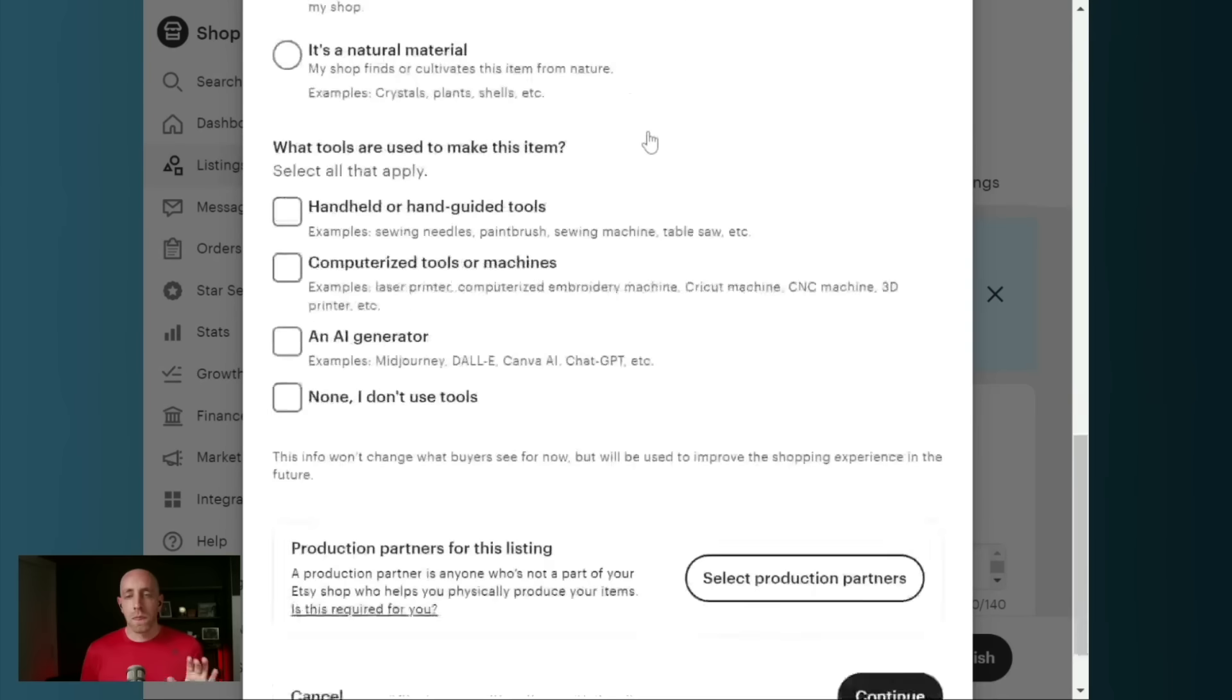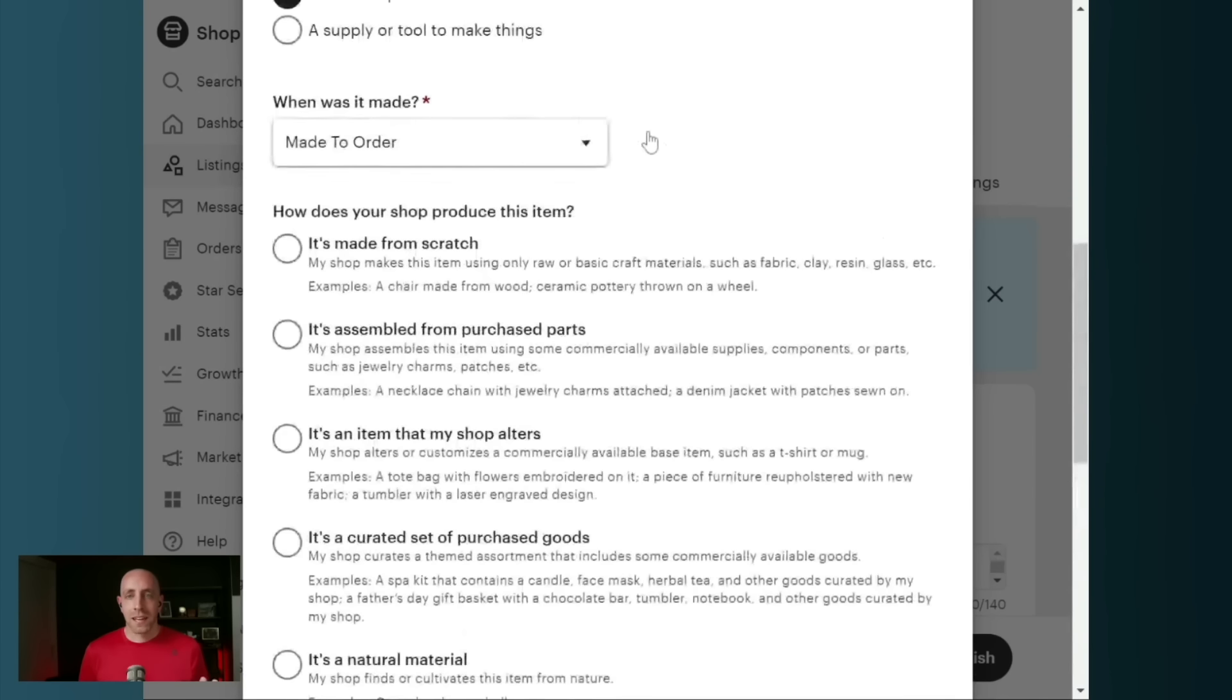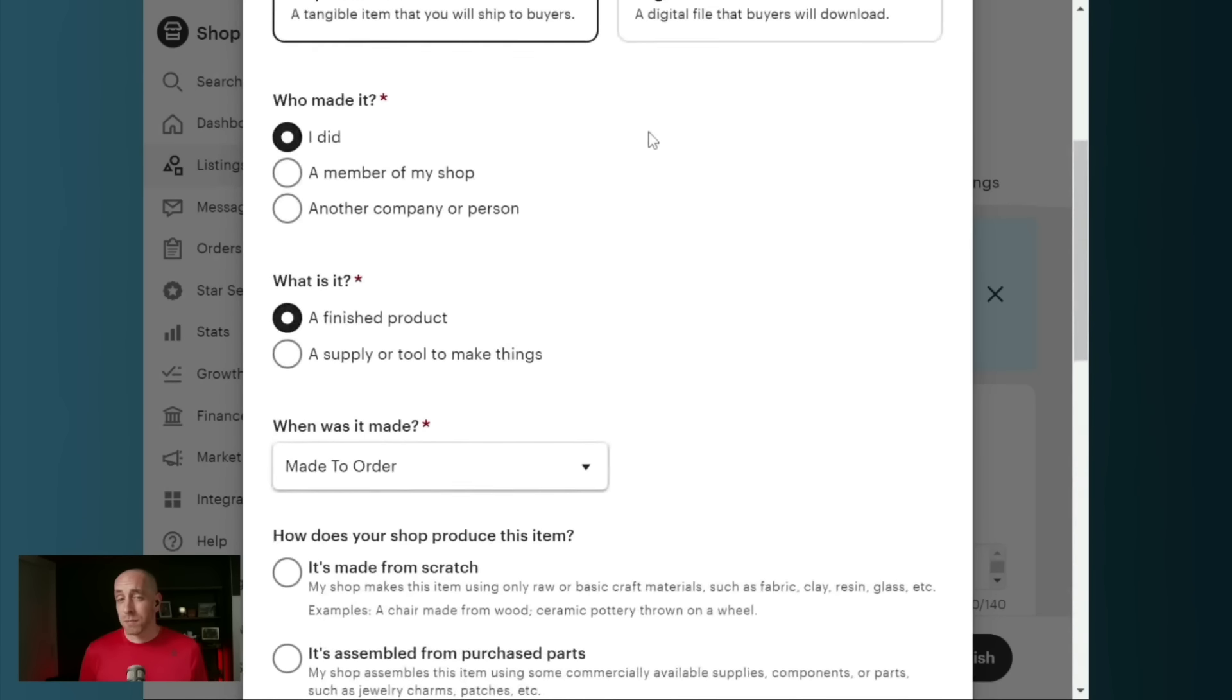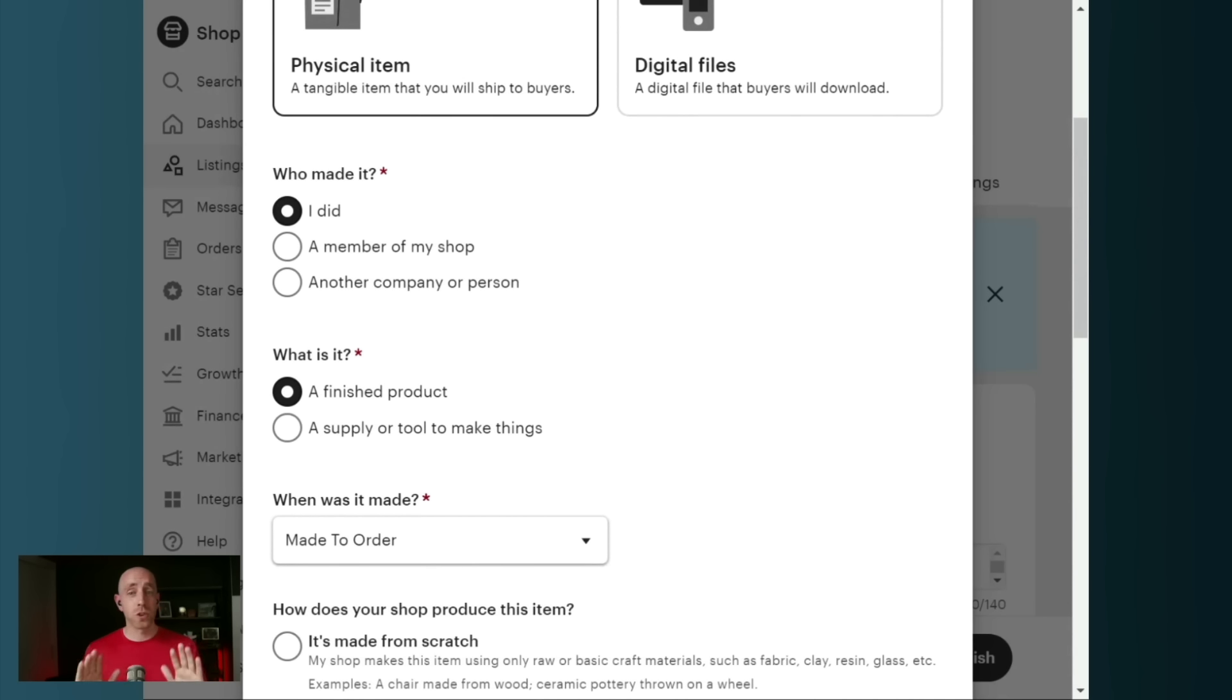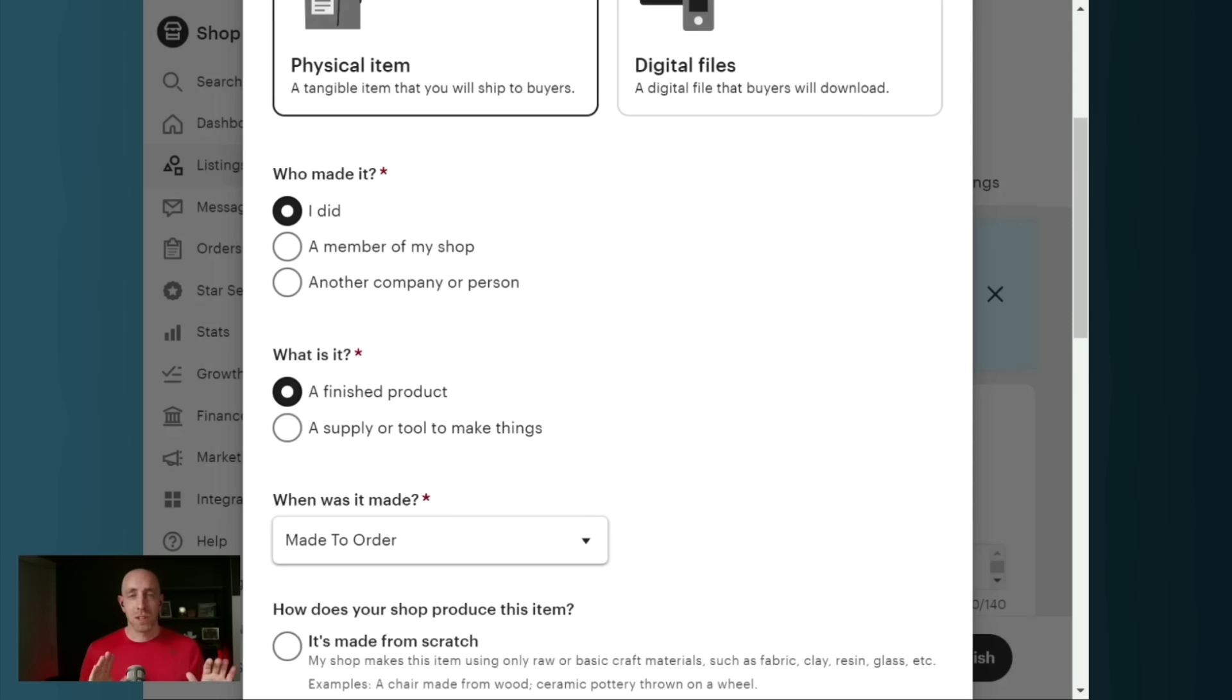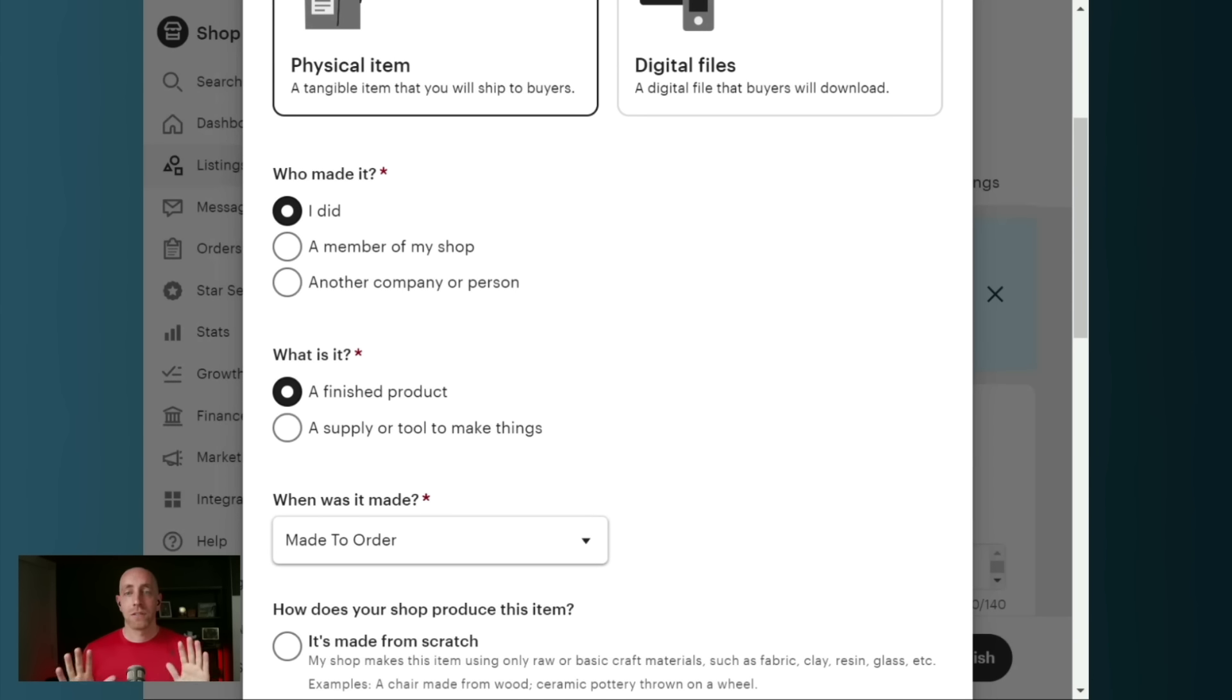So I want everybody to understand that Etsy tried to make this a little bit easier, and I think people are getting caught up in some of the details. If you're creating the product yourself, then you did. If you designed the product and you are not creating the finished product, you should be selecting another company or person and filling the listing out that way.